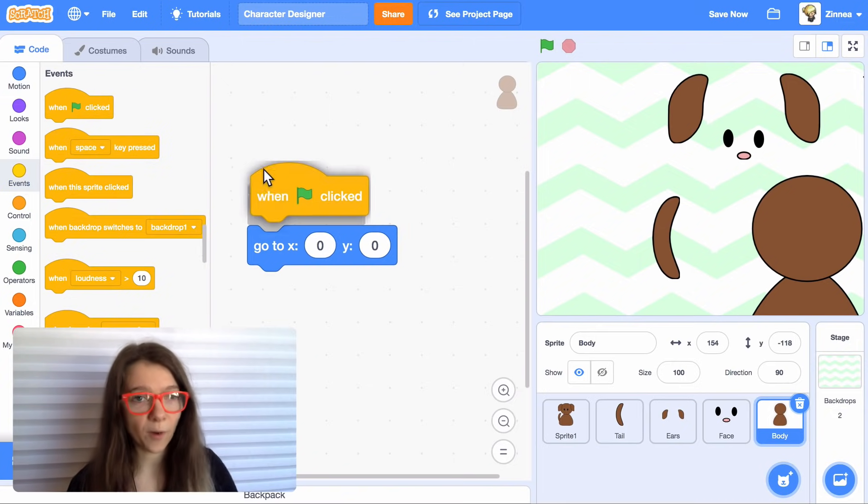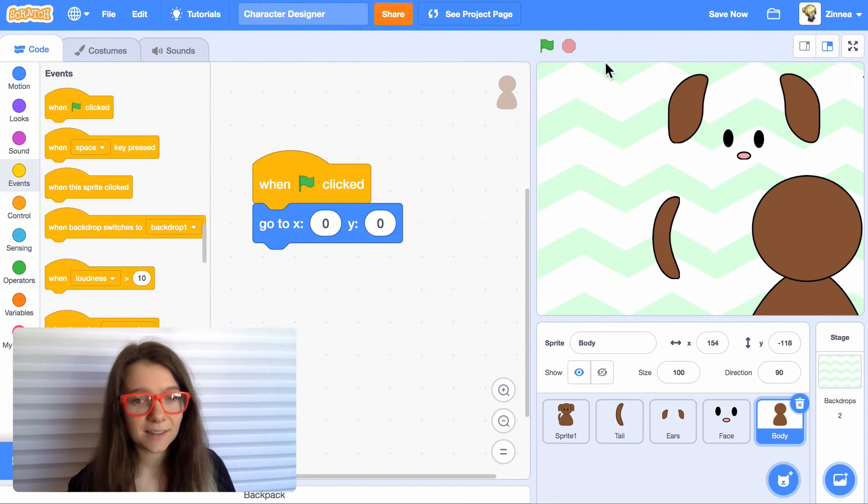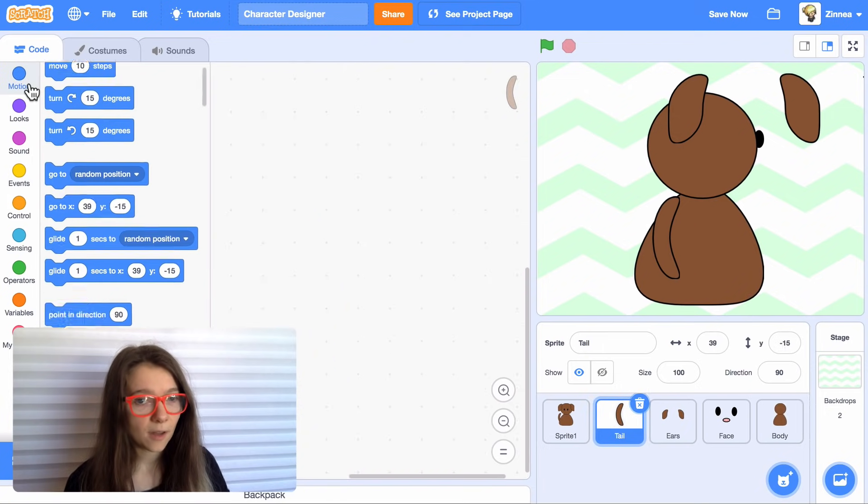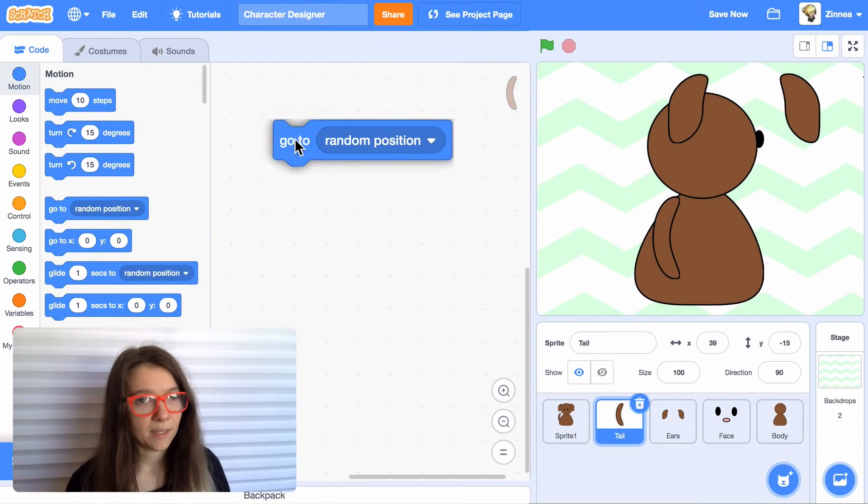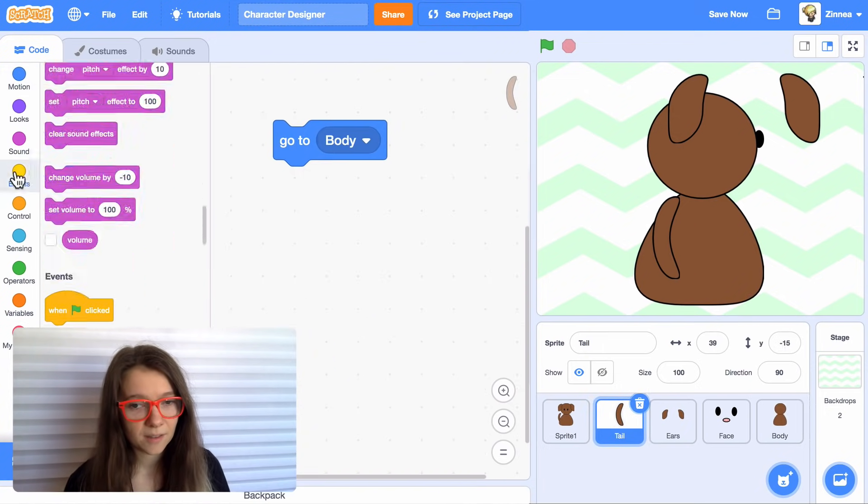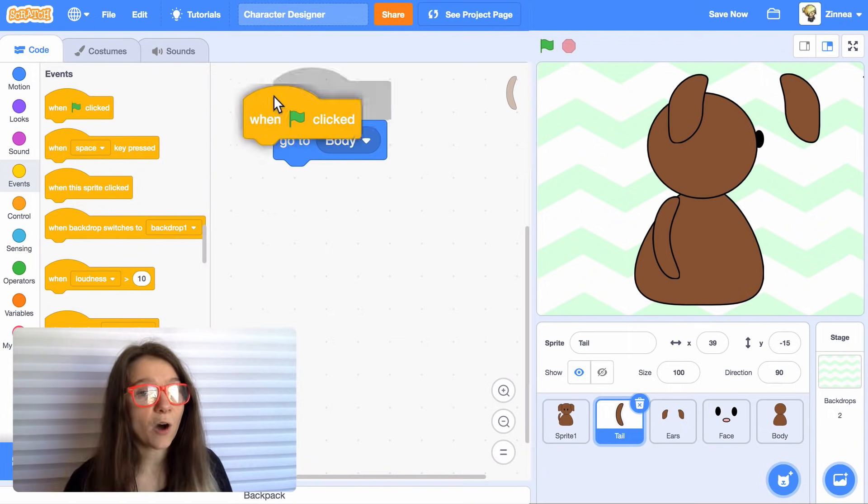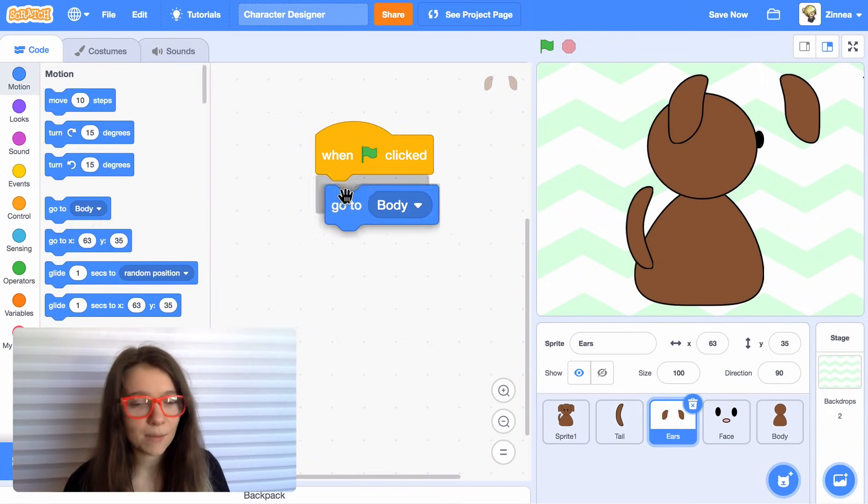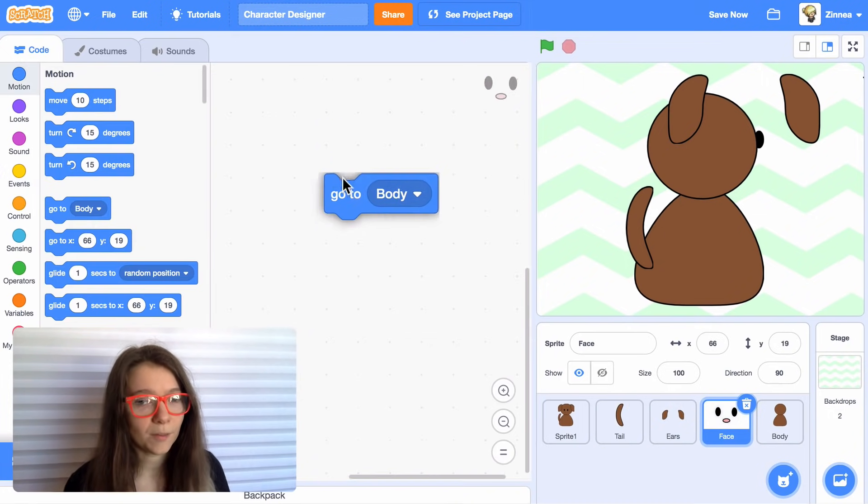And I'll make it go there when the green flag is clicked. And then for each of the other pieces like the tail, I'll make that piece go to the body when the green flag is clicked. So now the tail goes to the same spot as the body. I'll give that same code to all of the pieces.